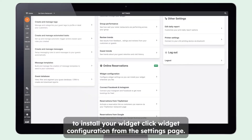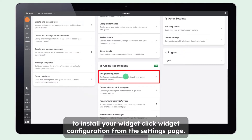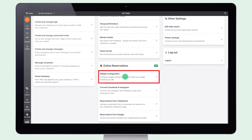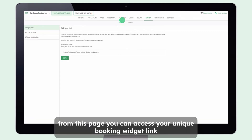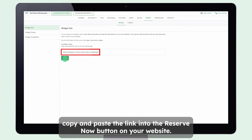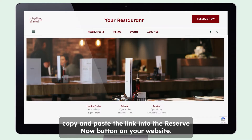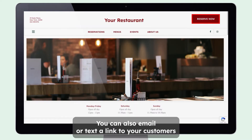To install your widget, click Widget Configuration from the Settings page. Click Install. From this page, you can access your unique booking widget link. Copy and paste the link into the Reserve Now button on your website. You can also email or text the link to your customers.